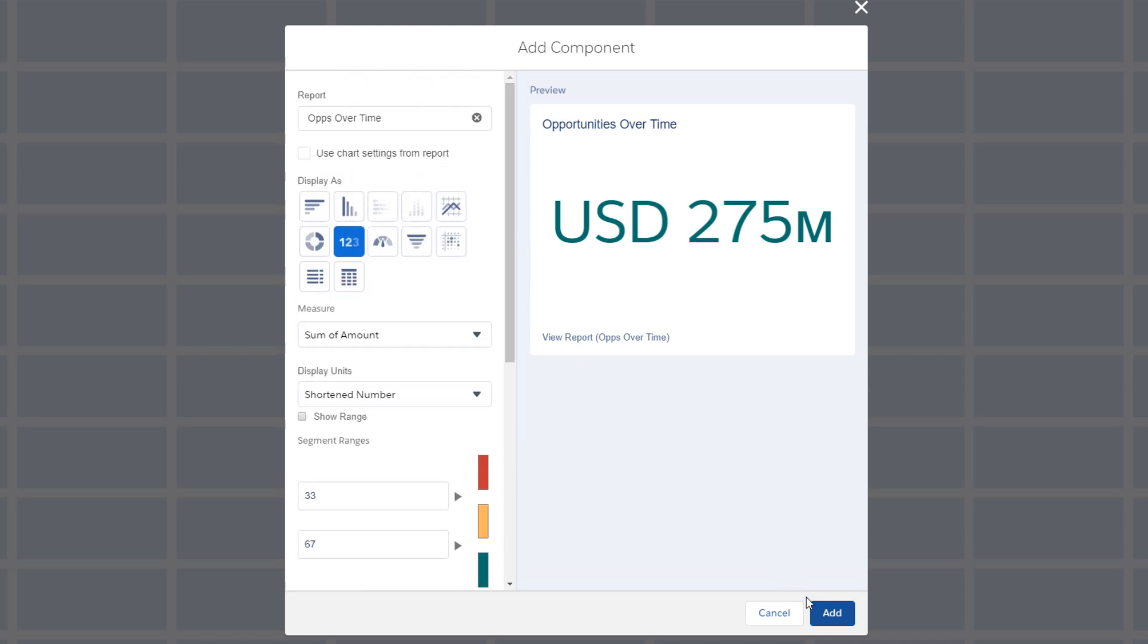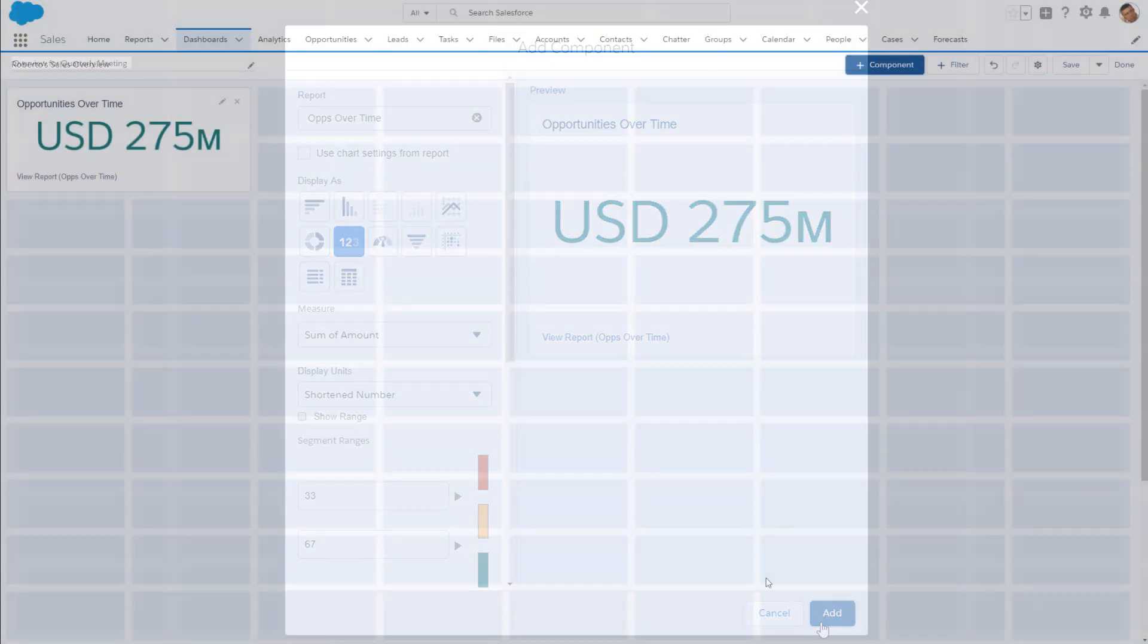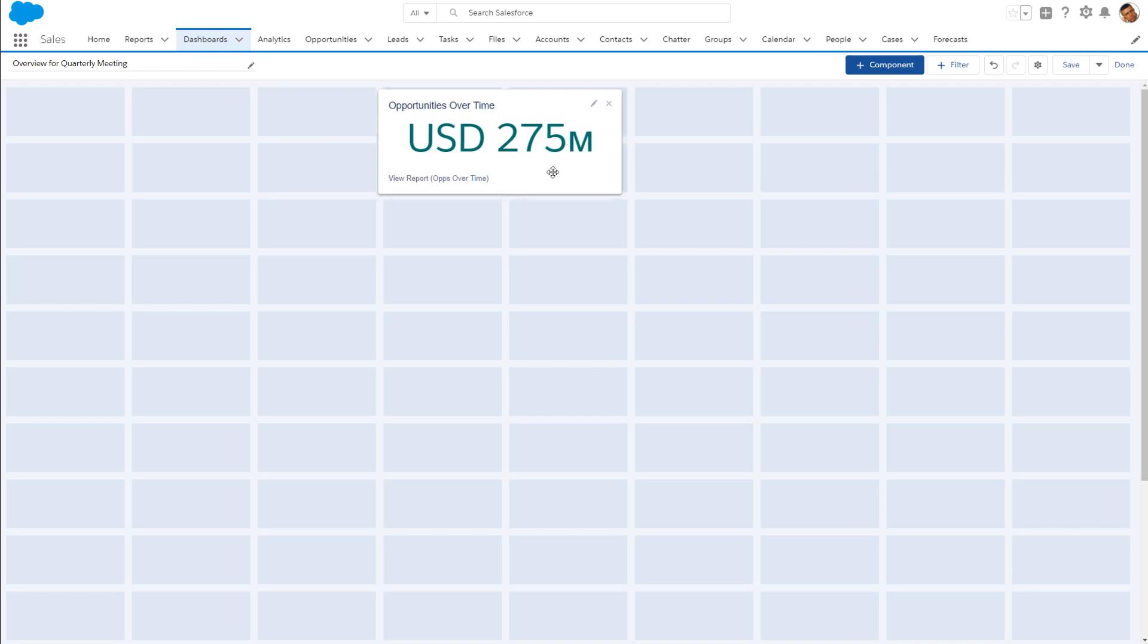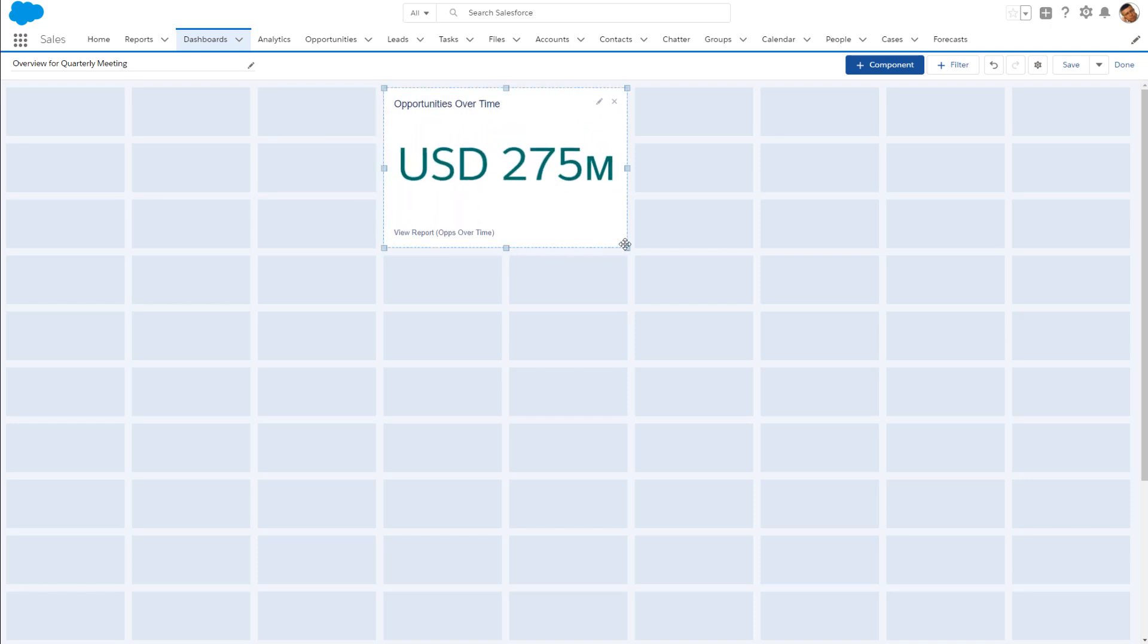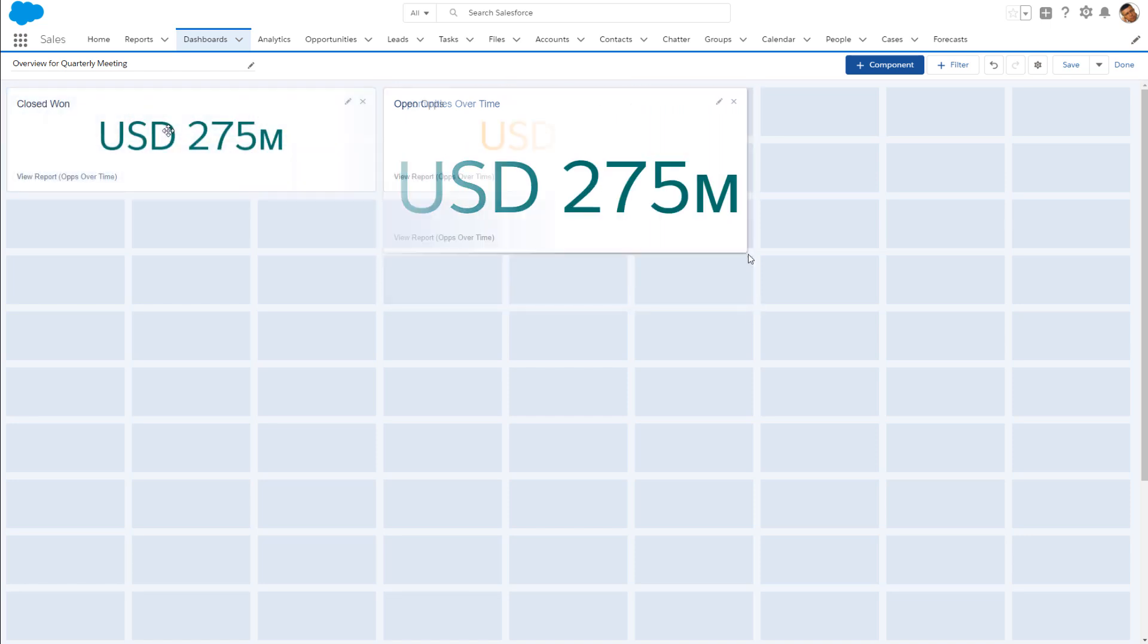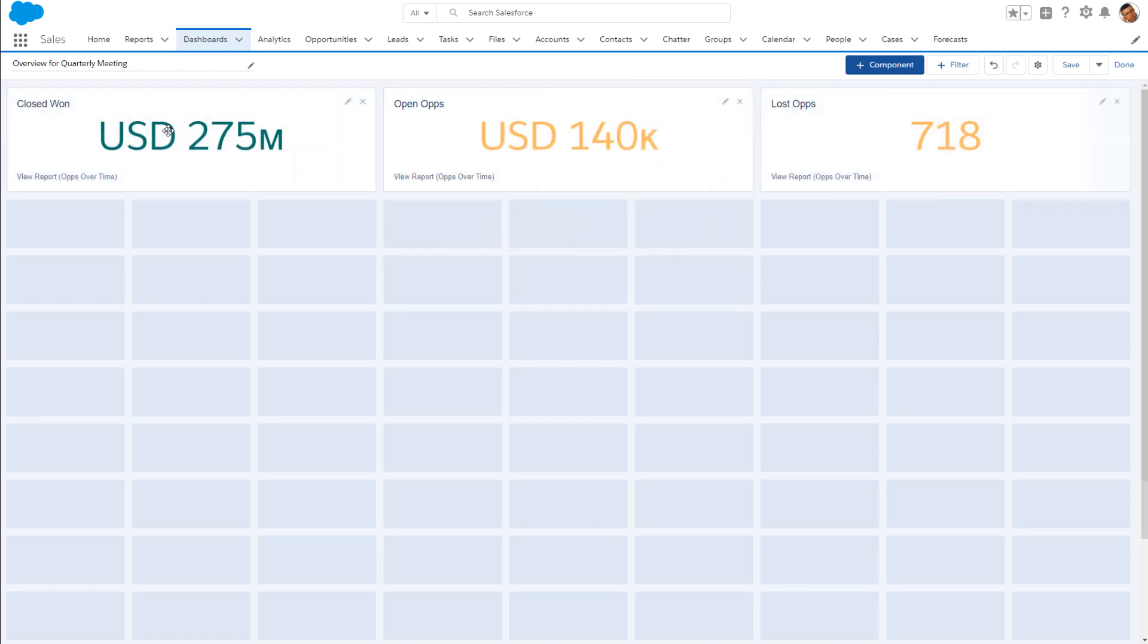Click Add. The component shows up on the dashboard grid. To reposition, drag the component. To resize, grab and pull an edge marker. To complete the top headline view, we've added some additional metric components.